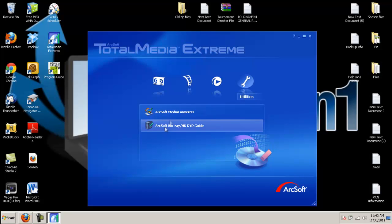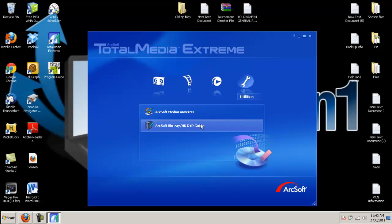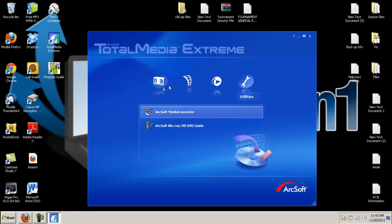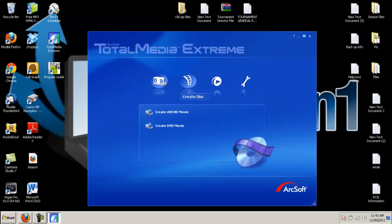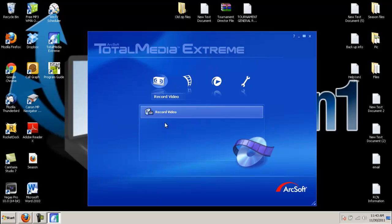And over here you have different tools if you want to convert the video from a MP4 to a WMV Windows Media video file. And you have a Blu-ray converter. So you have different things here for Total Media Extreme. It's a great software and it's worth the money. Now let's go into record video.